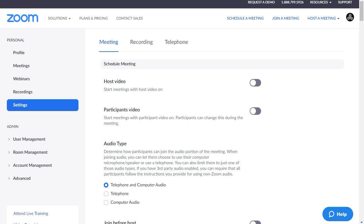Whenever you create a new call, these are the settings that will be used to get it started. You do have some ability to change these once the call has started and when you're doing the invitation. To get to these settings, go to your favorite browser and go to the zoom.us website. Sign in to your Zoom account and you'll come to a screen like this once you hit the Settings button. There are lots of different settings here, and I'm going to concentrate on the ones concerned with keeping uninvited people out of your meeting and handling disruptions during the meeting.